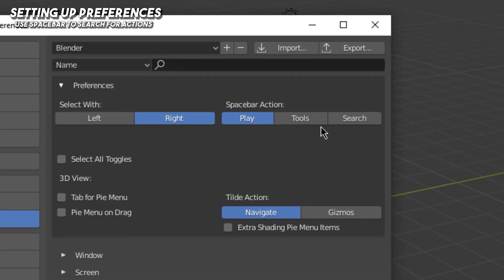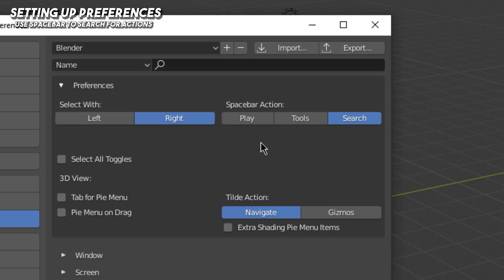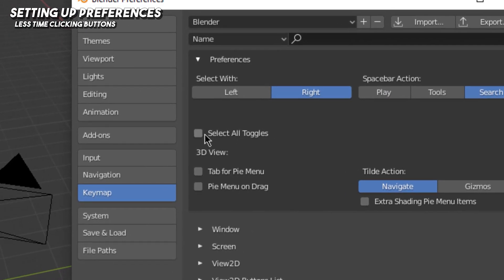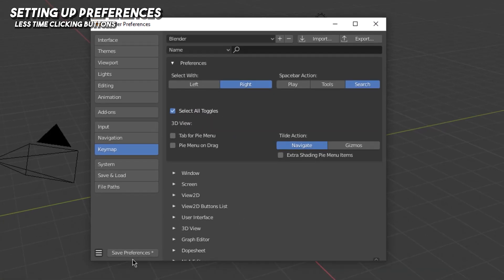Over here for the spacebar action I want to change that to Search. I use search all the time and I'll be referring to the search menu a lot because I find it easier to use over clicking through menus. I'll explain more about this when we start using the search feature. Then I want to change Select All Toggle — just check that. This will make sense in a little bit. Go down here and save your preferences.